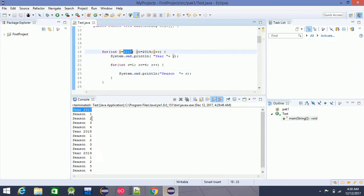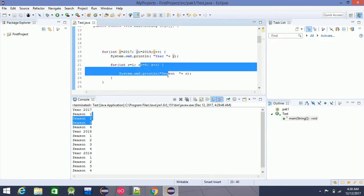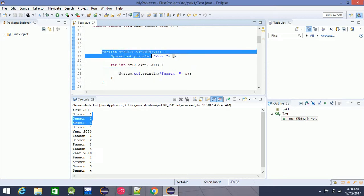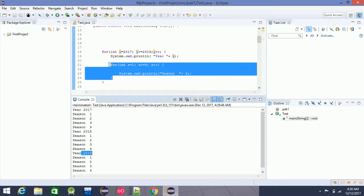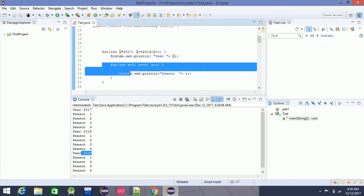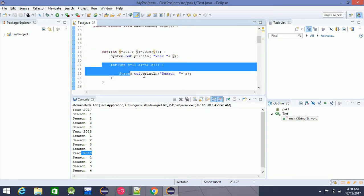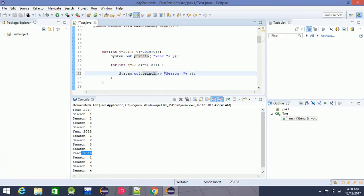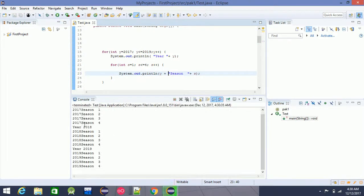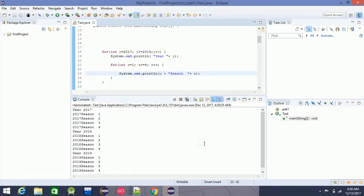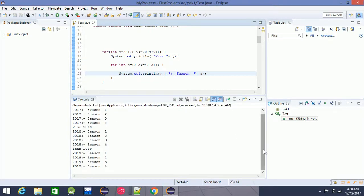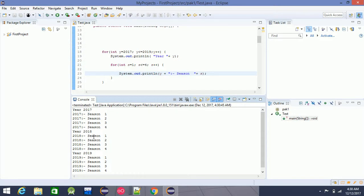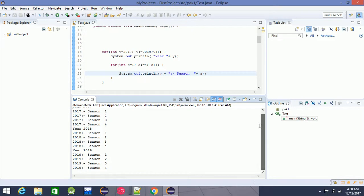2018 is a new season. 2019 is a new season. This means that the season is a new season. The call is named Y plus. The name is a double dot, Y. The name is 2017 — 2017 is season 1, 2, 3, 4. 2018 is a new season. The name is Nested For Loop — Nested Loop.